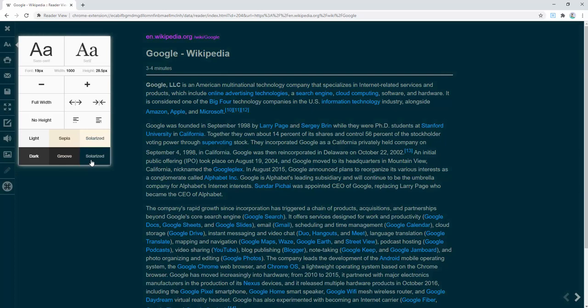Now this is fantastic depending on two things. One, how you personally prefer to read with the contrast of colors. But two, it's also fantastic for different times of the day.